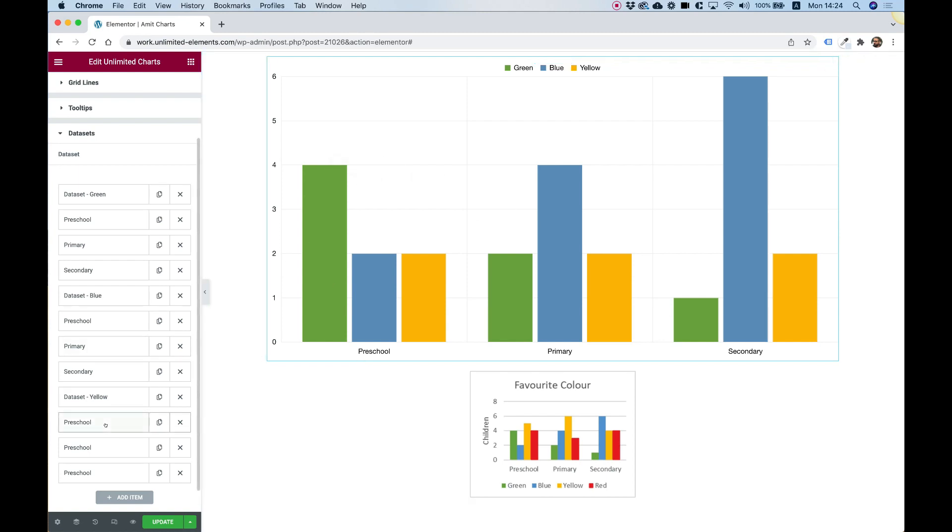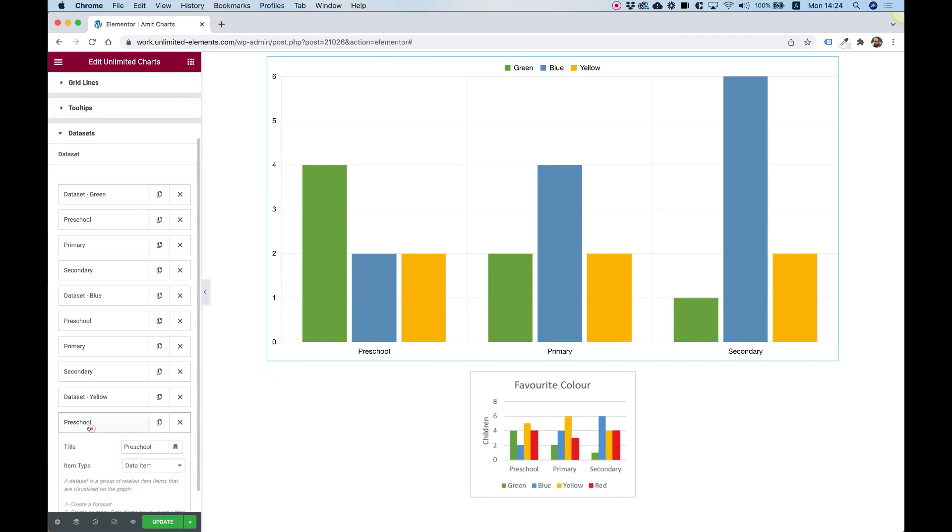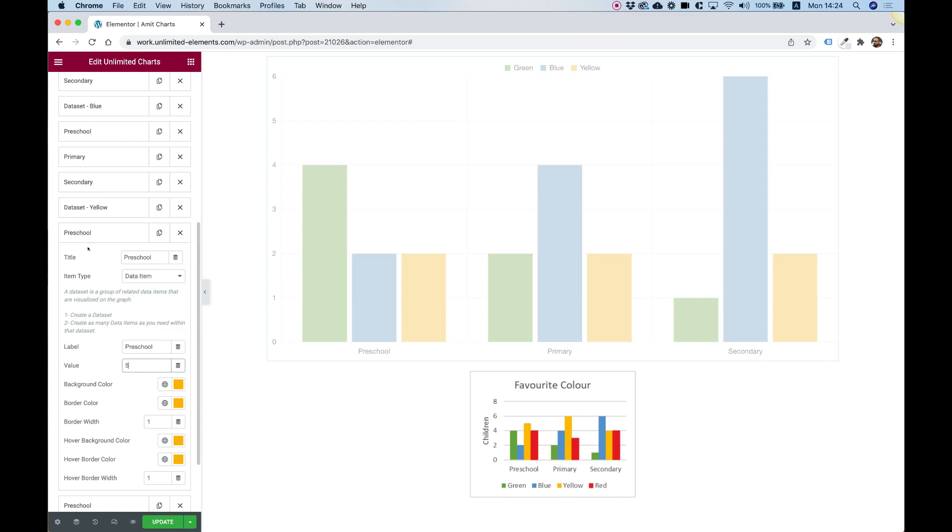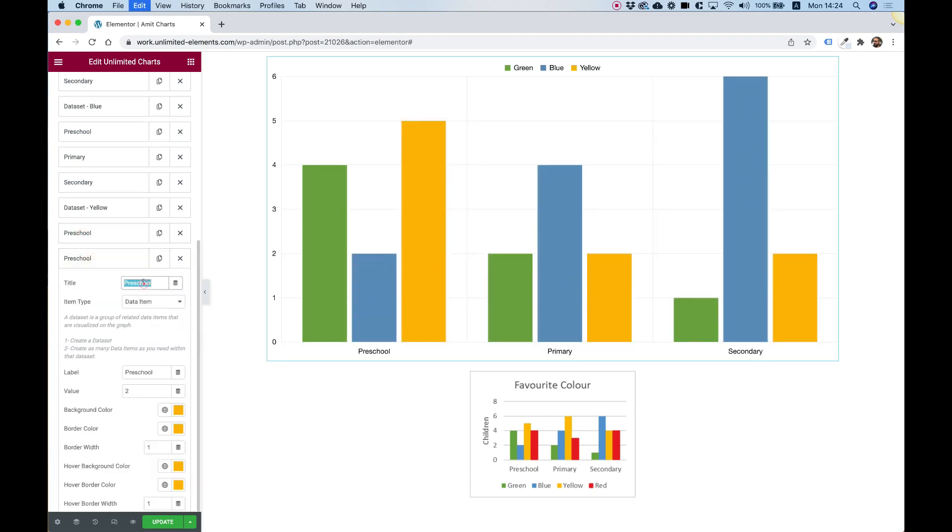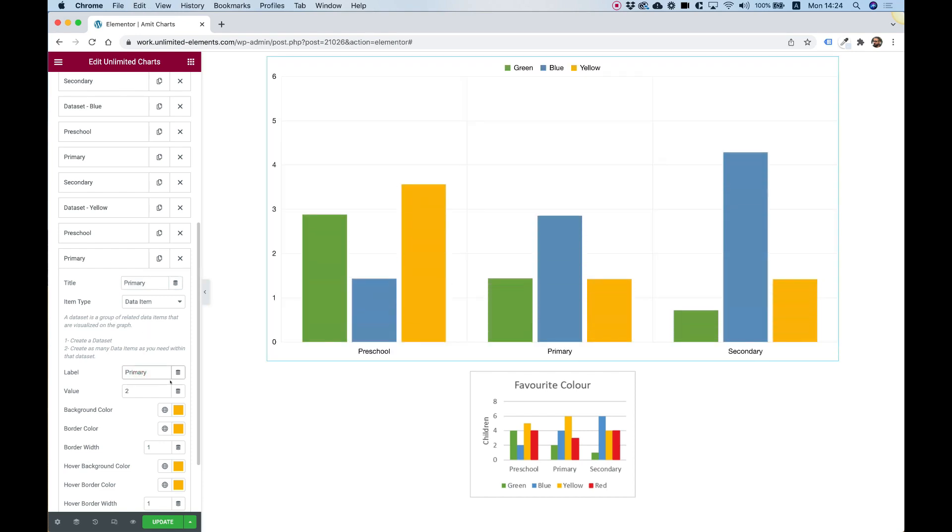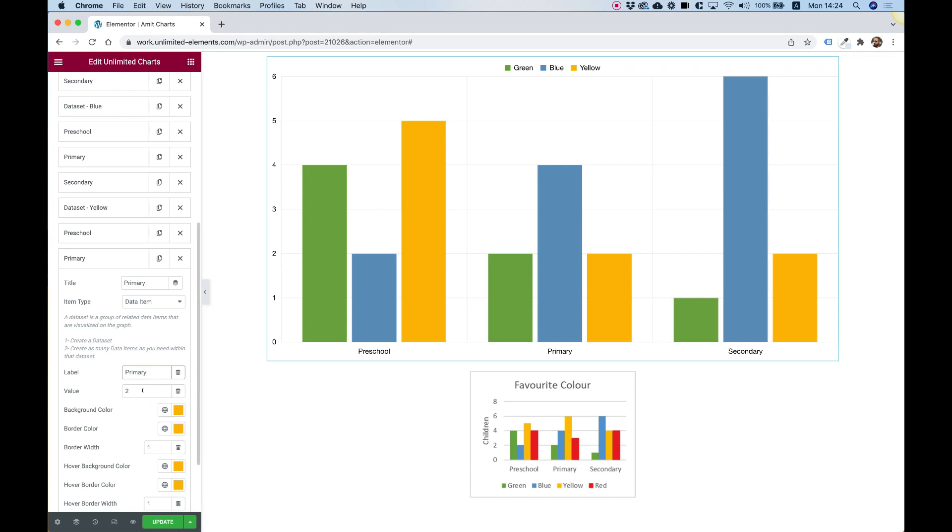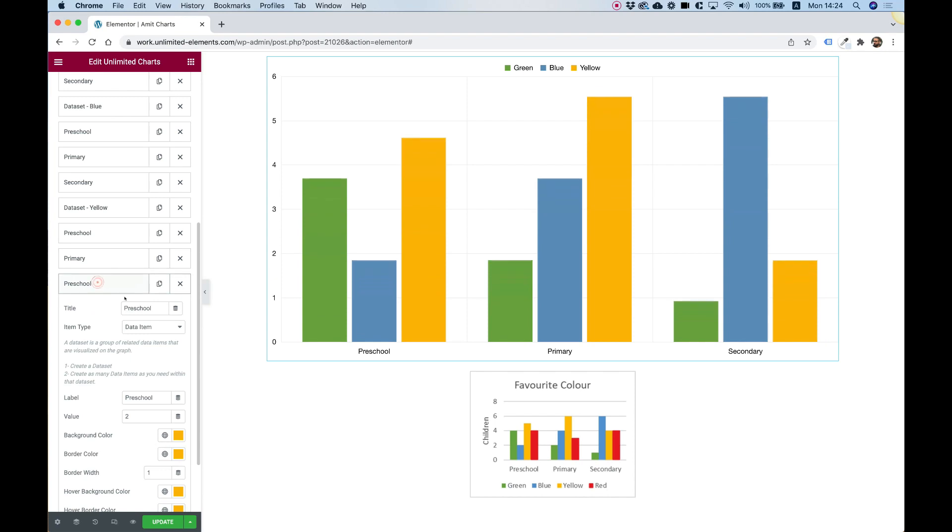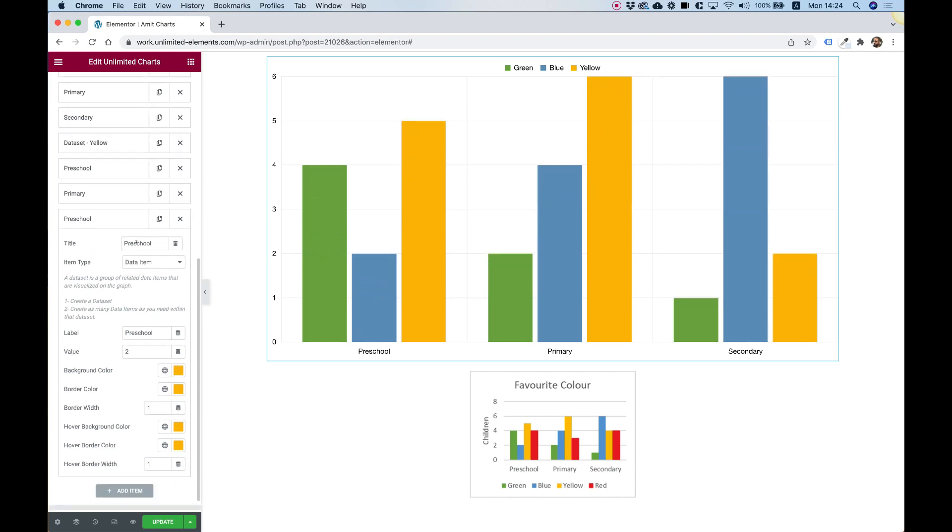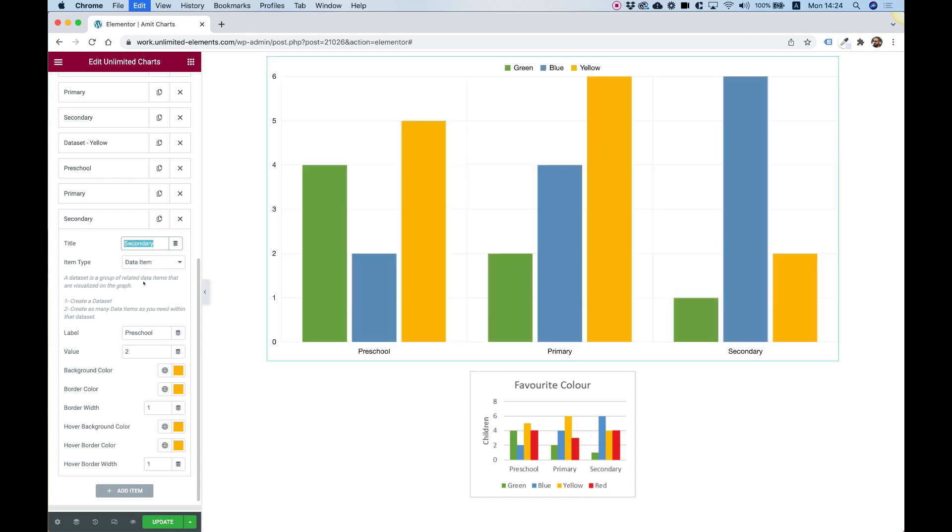Let's go over the values. So the first one is preschool. That's going to be 5. The next one is going to be for primary. So let's write the title and the label. And that is going to be 6. And the last one is for secondary. And the value is 4.